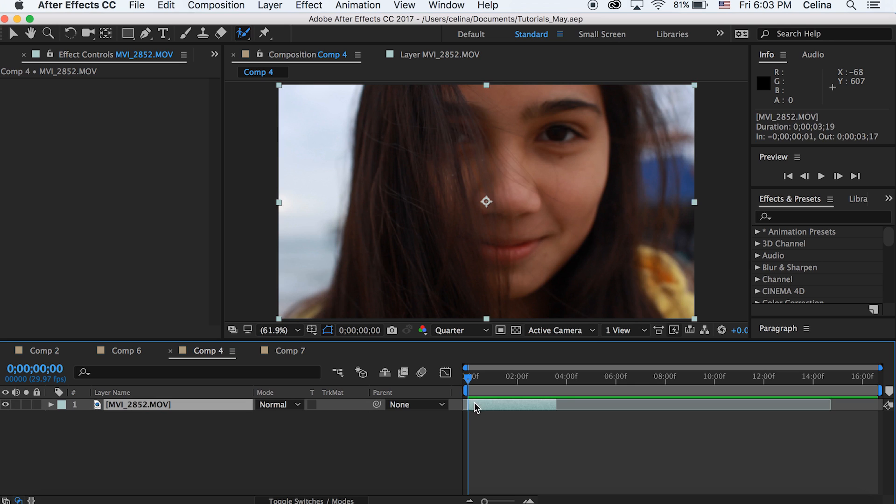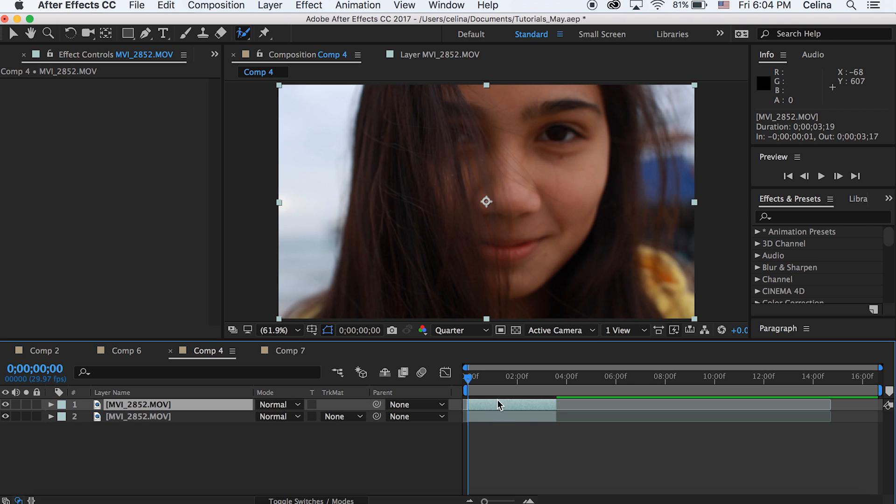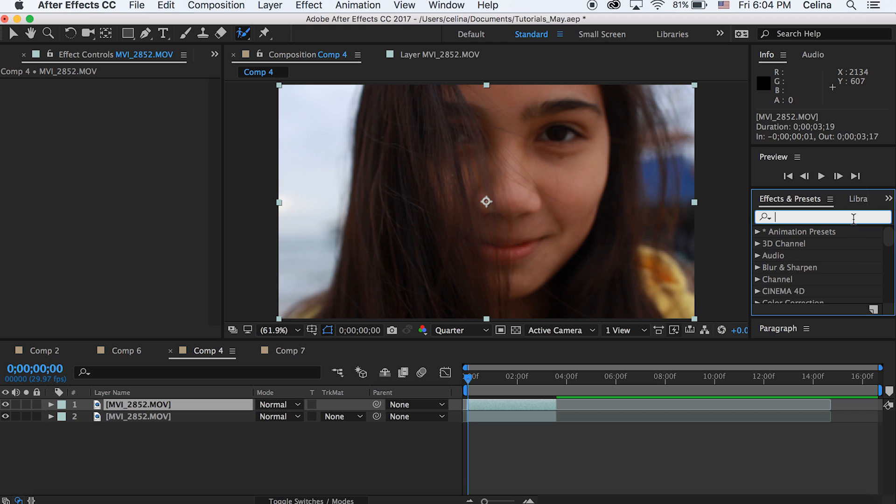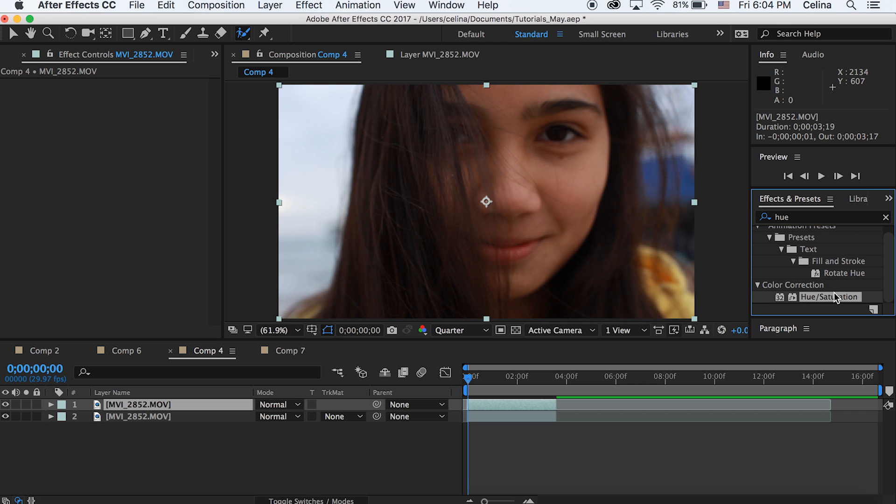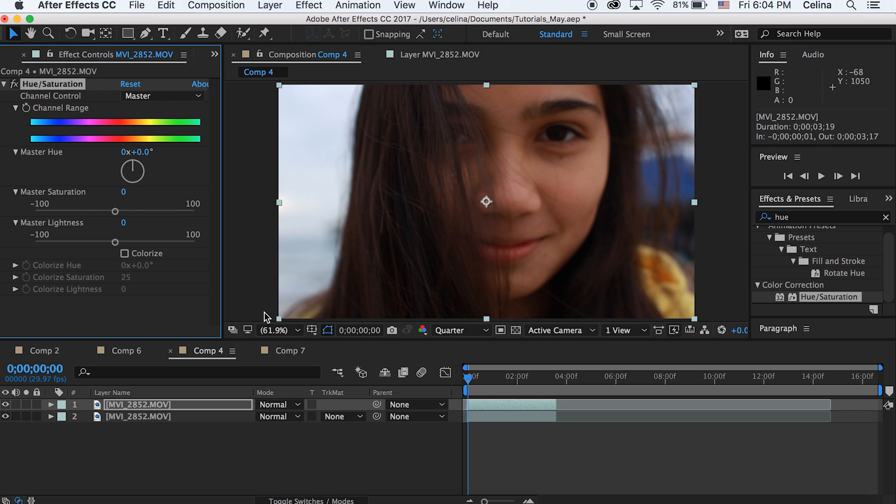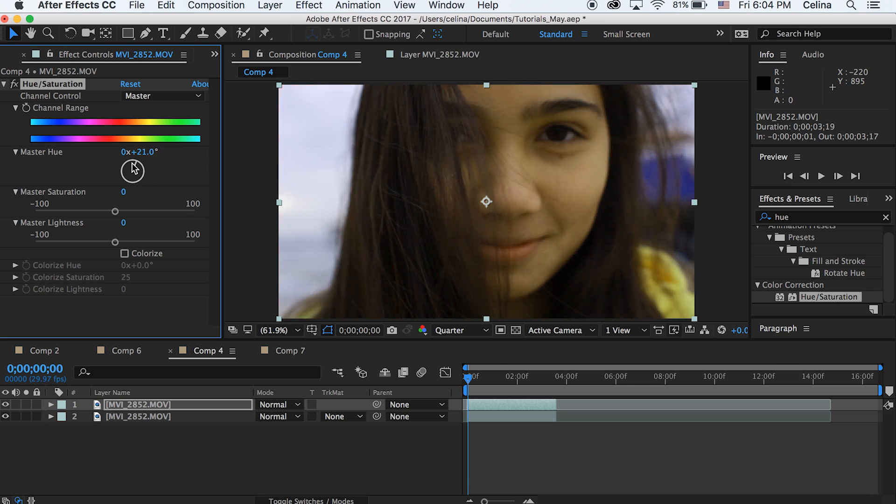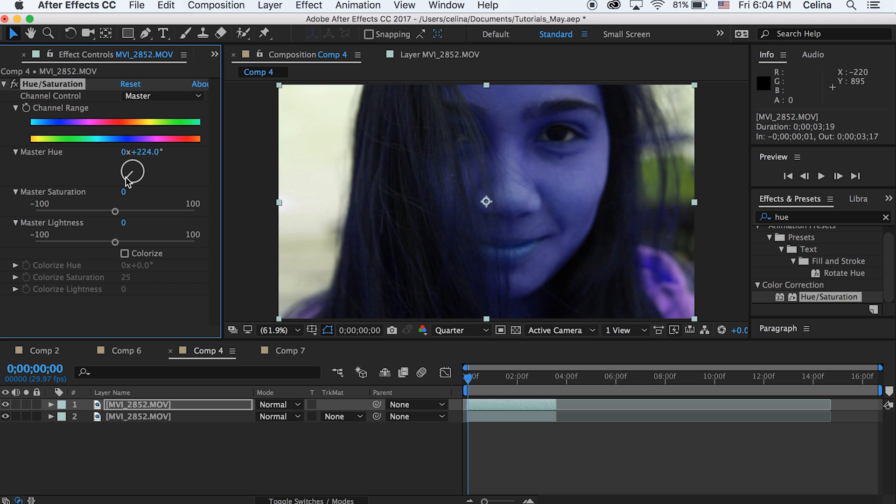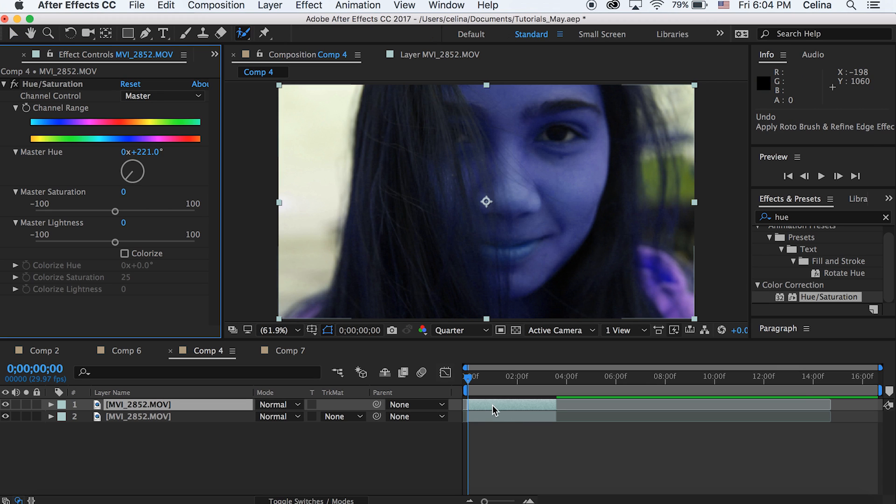First thing we're gonna do is command D to duplicate our clip, and then we're gonna go to effects and presets and search up hue. You're gonna click on hue/saturation. Now if we move the master hue you could see a bunch of these different colors, so why don't we keep it on this bluish color for now, but we can change it later. Let's just turn off that effect for now.